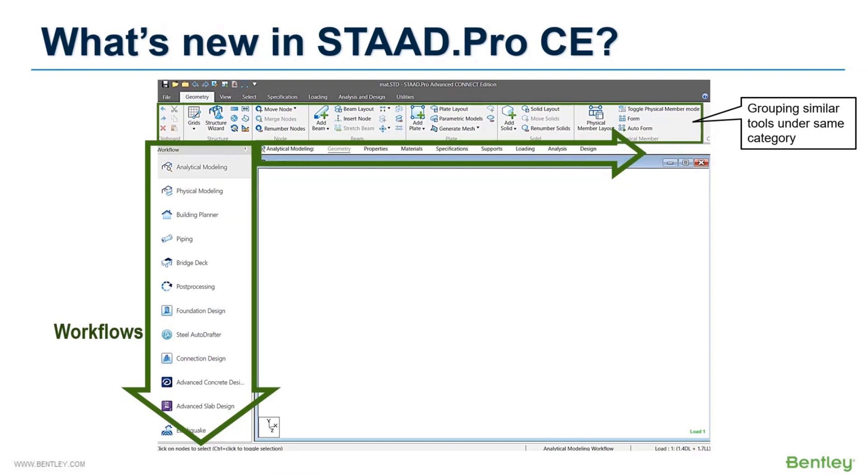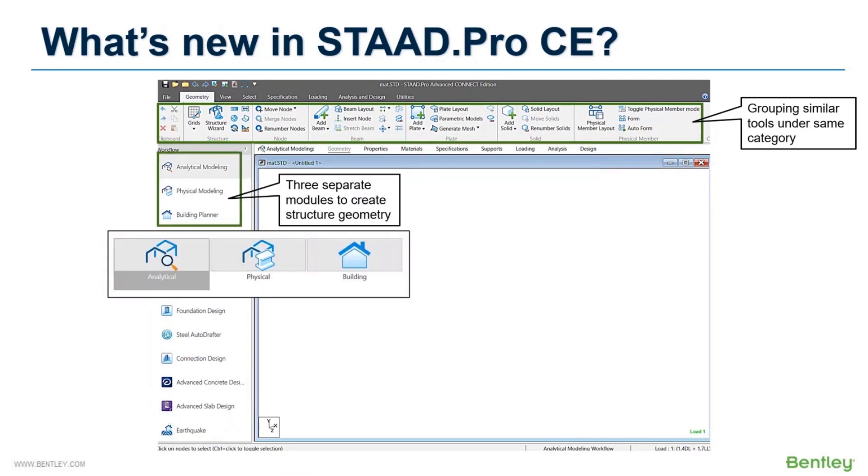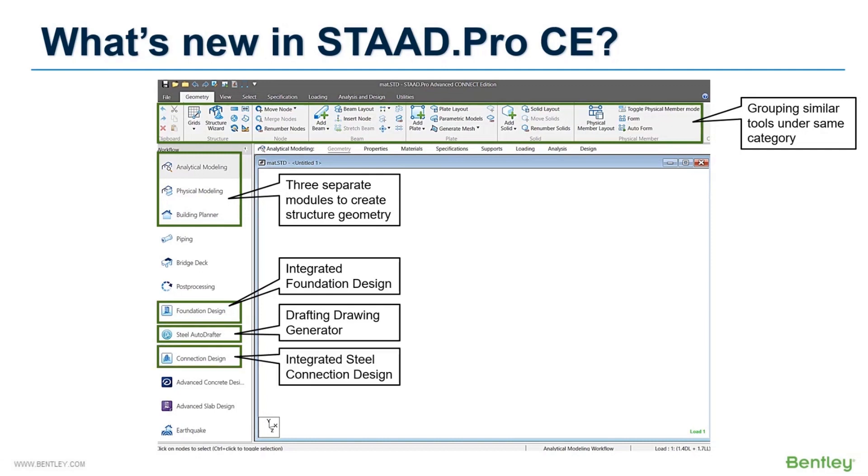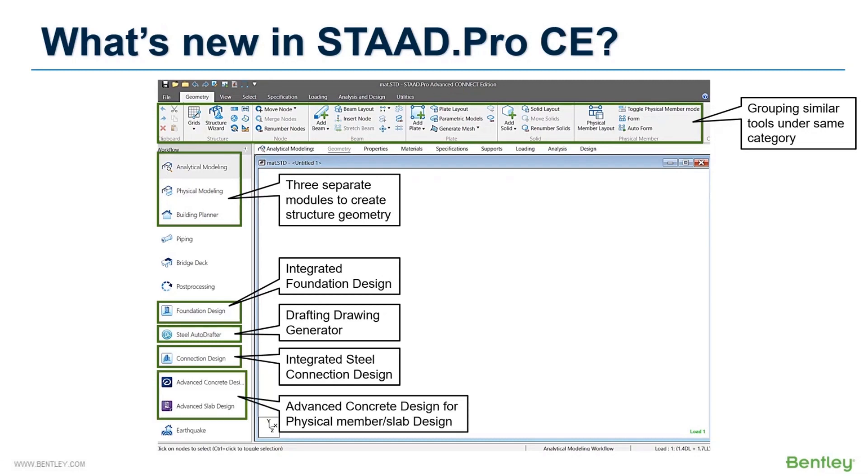Here you can notice three separate modules are available to create geometry, including the new physical modeler mode. I will discuss this shortly. You can also switch to other design interfaces using the integrated design software tabs. Like you can perform foundation design using STAAD Foundation mode, generate drafting drawings using AutoDraftor, or perform steel connection design using RAM Connection module. Two advanced concrete design modules have also been integrated to perform any types of concrete entity design. So you can simply model and analyze your structure in STAAD and then move to the integrated design modes to perform separate entity design or generate deliverable drawings.